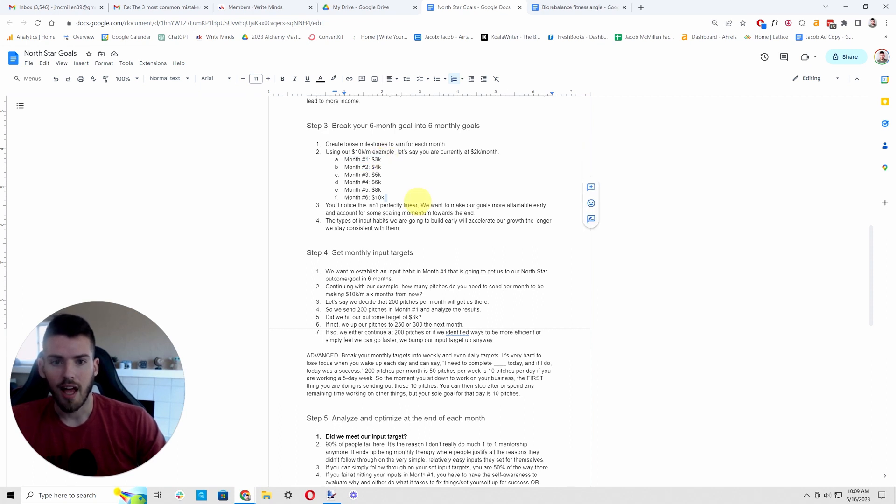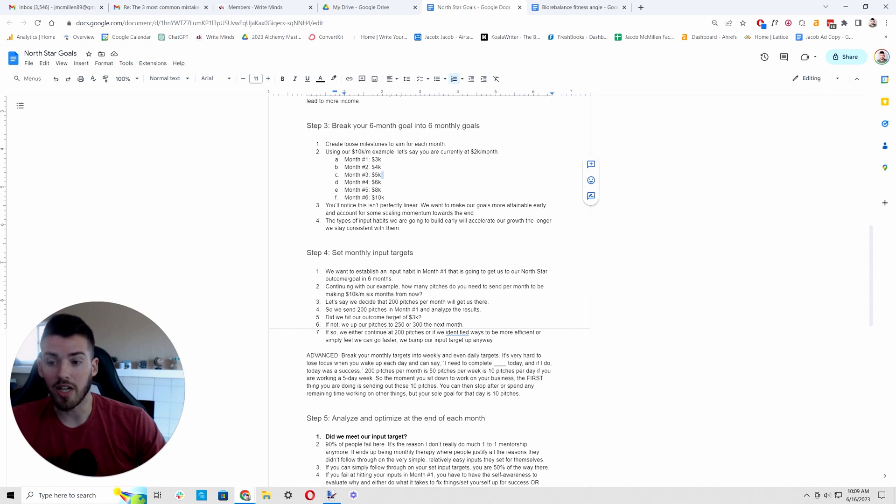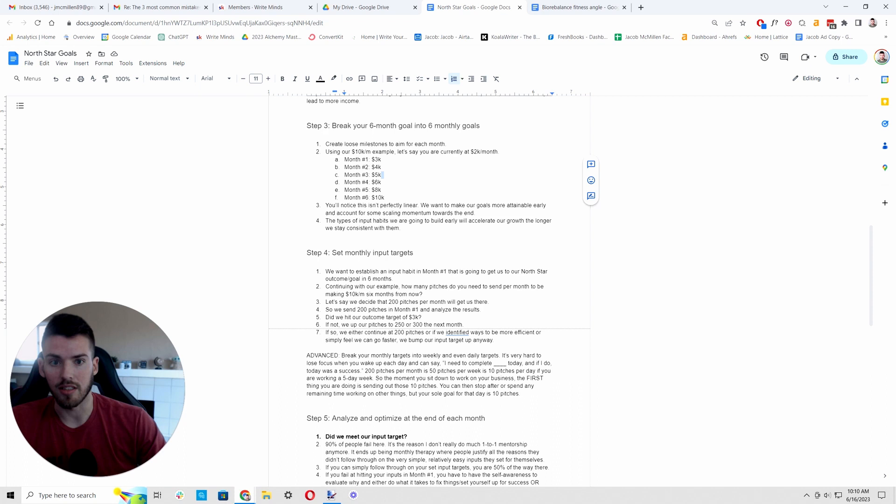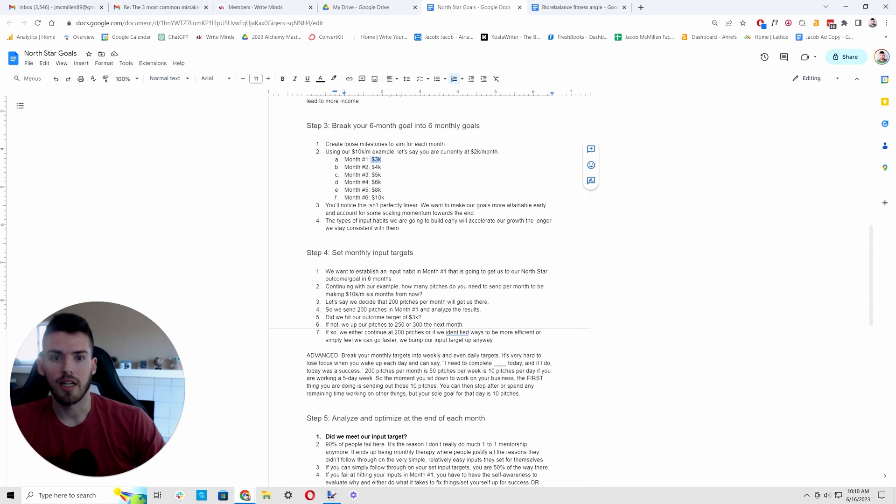There's going to be momentum to it. So the things that we do in month one are going to contribute to our results in each subsequent month. So when we get to month five, we don't just have the things that we're doing in month five. We have what we did in month one and two and three and four all contributing towards our forward momentum. And so we want to try to set attainable goals early. I don't want to be so hyper attainable. Like if you're making 2k, don't aim for 2100 because we should have a little momentum from month one just by virtue of setting up a habit that's new, that is something we're doing that we weren't doing before.